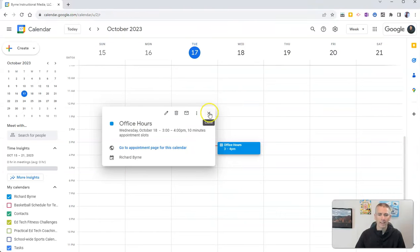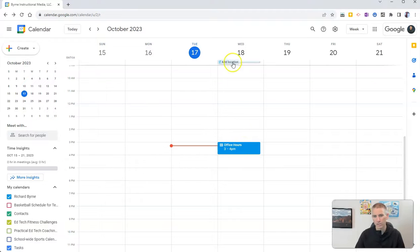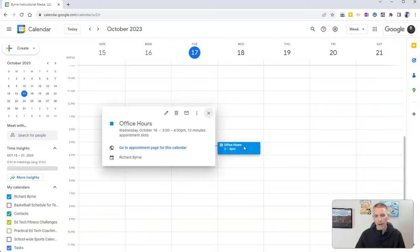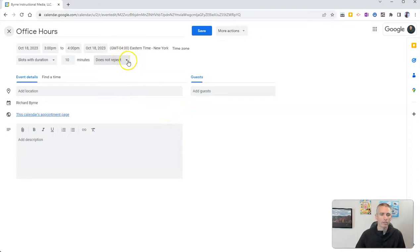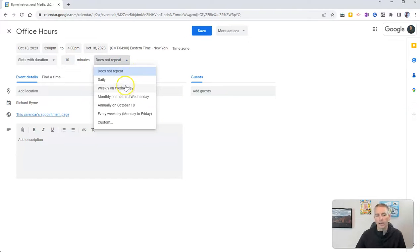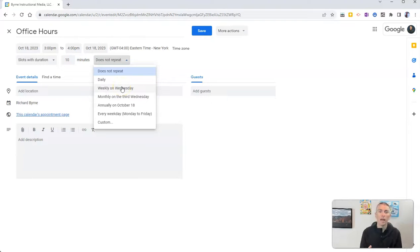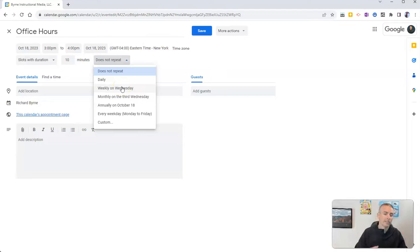Now, if I wanted to have office hours every Wednesday and not just on Wednesday the 18th, I'll go back in here. I'm going to edit this event and have this repeat every Wednesday. If I just say every Wednesday, it's going to be every Wednesday from now until the end of Google Calendar.